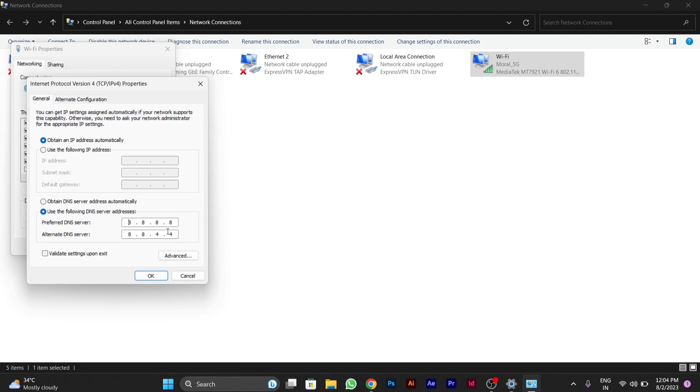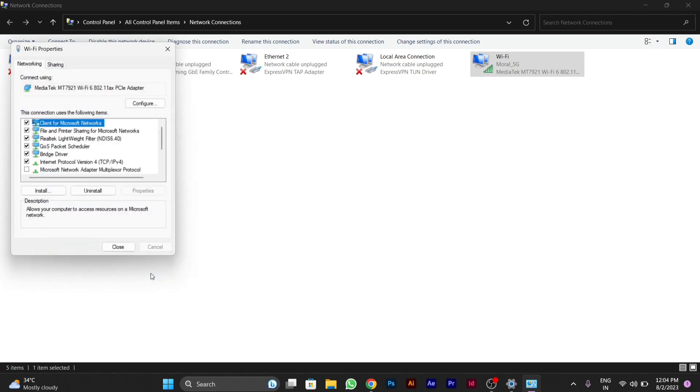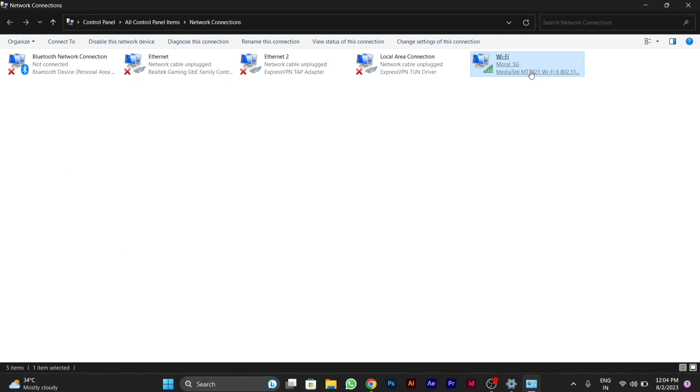You will click on OK here. Then you have to close this window. Then you will also close this.